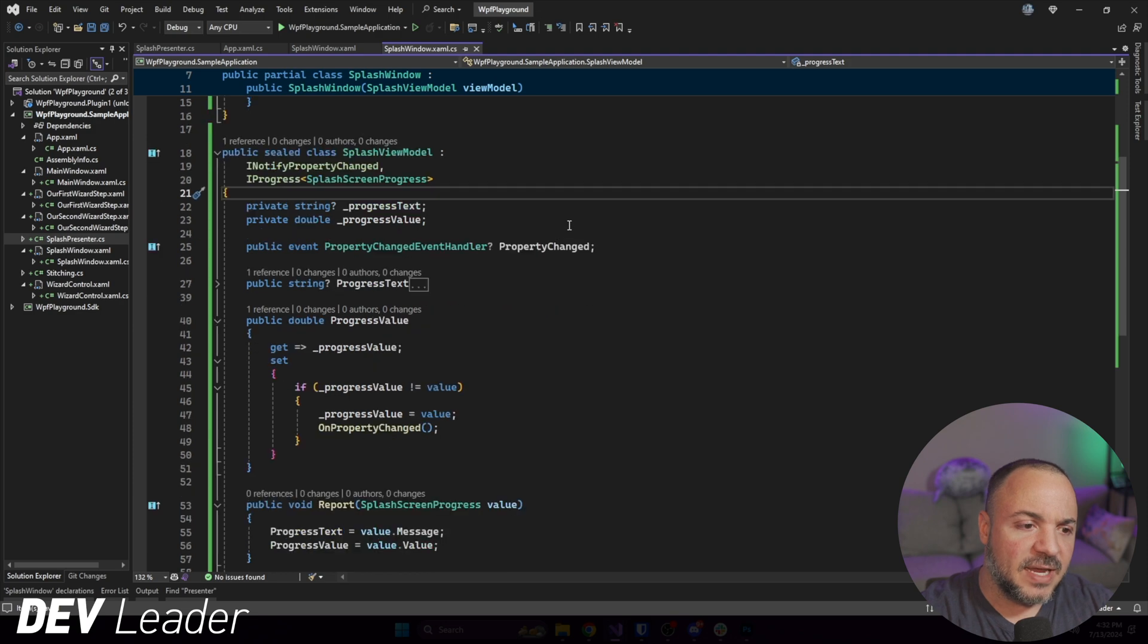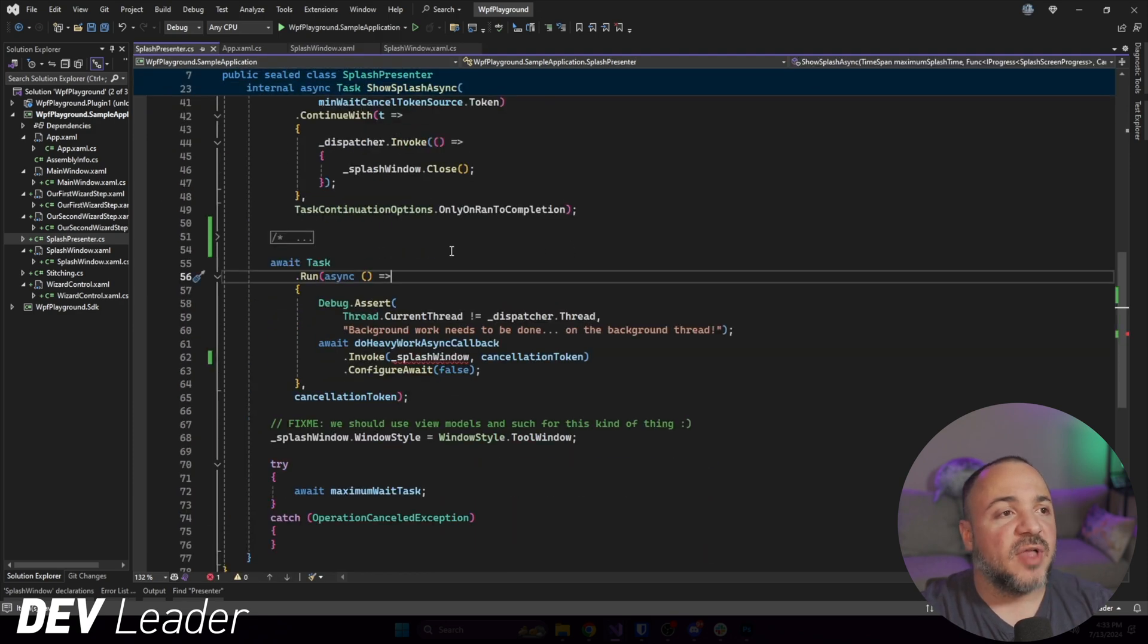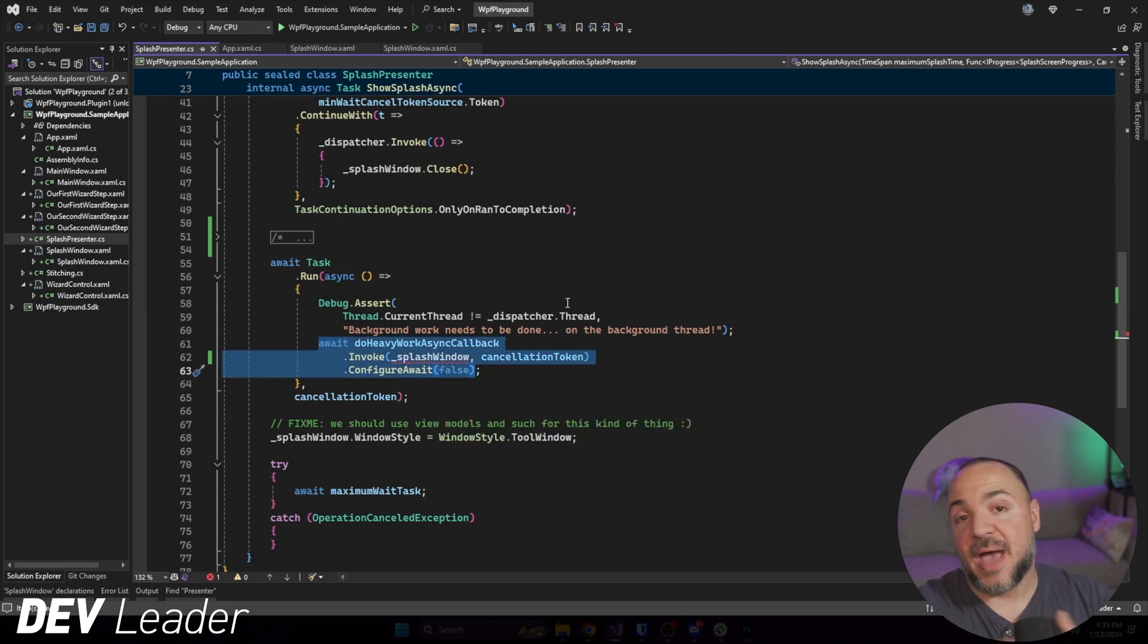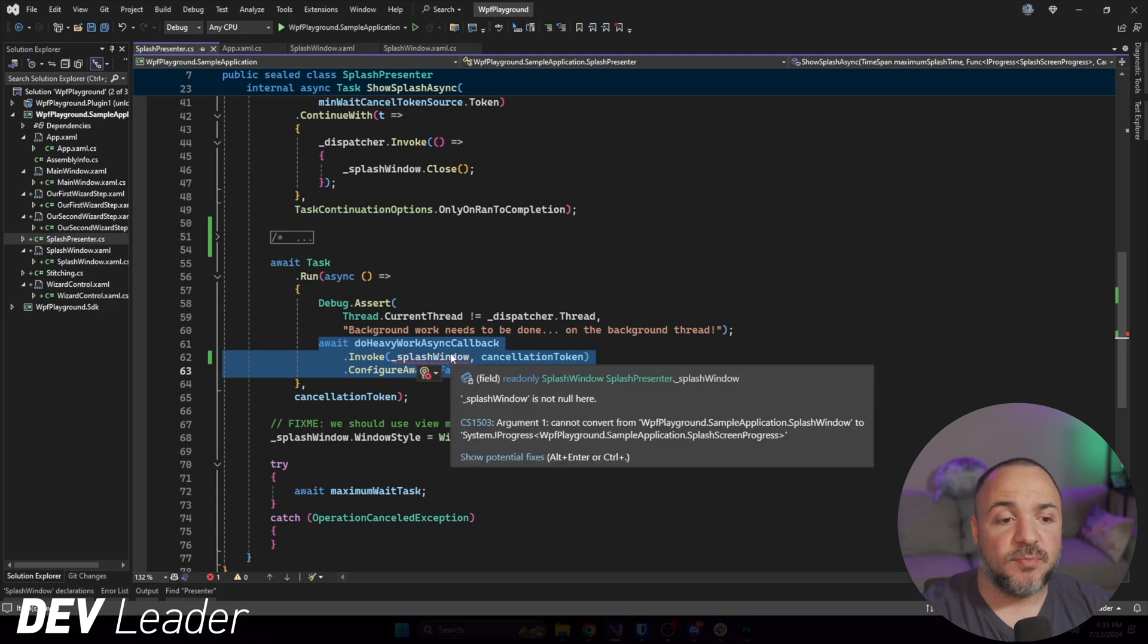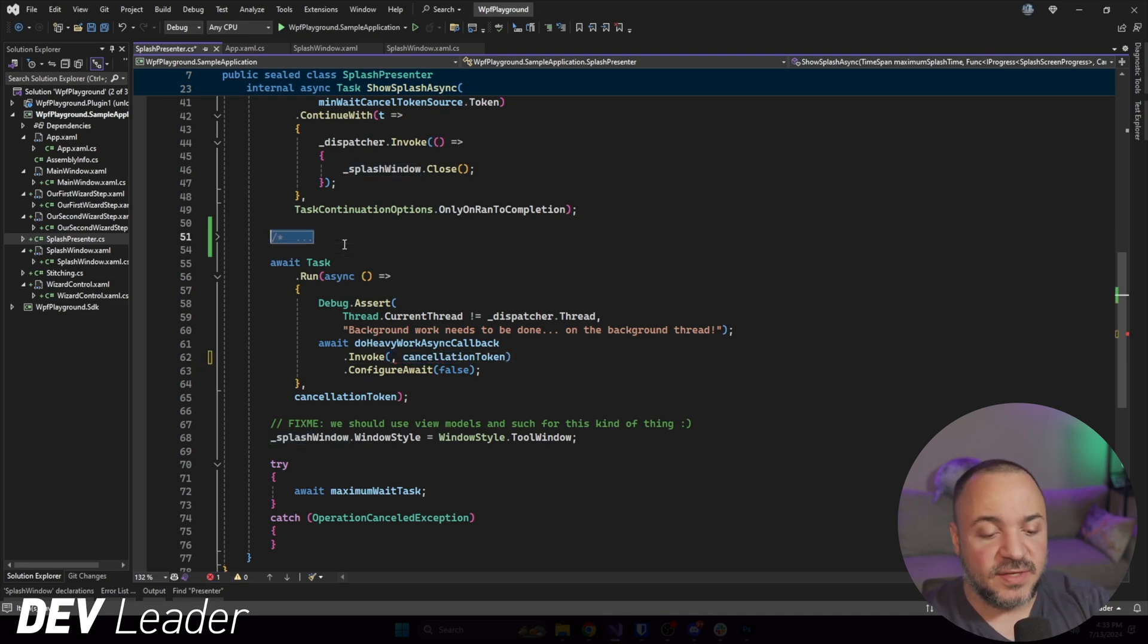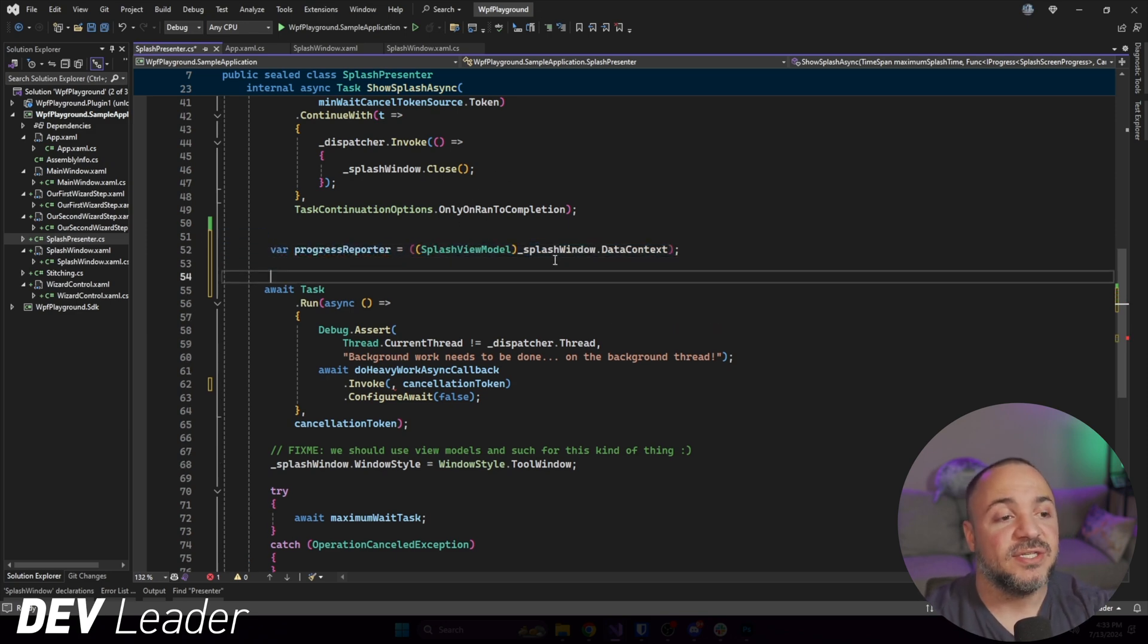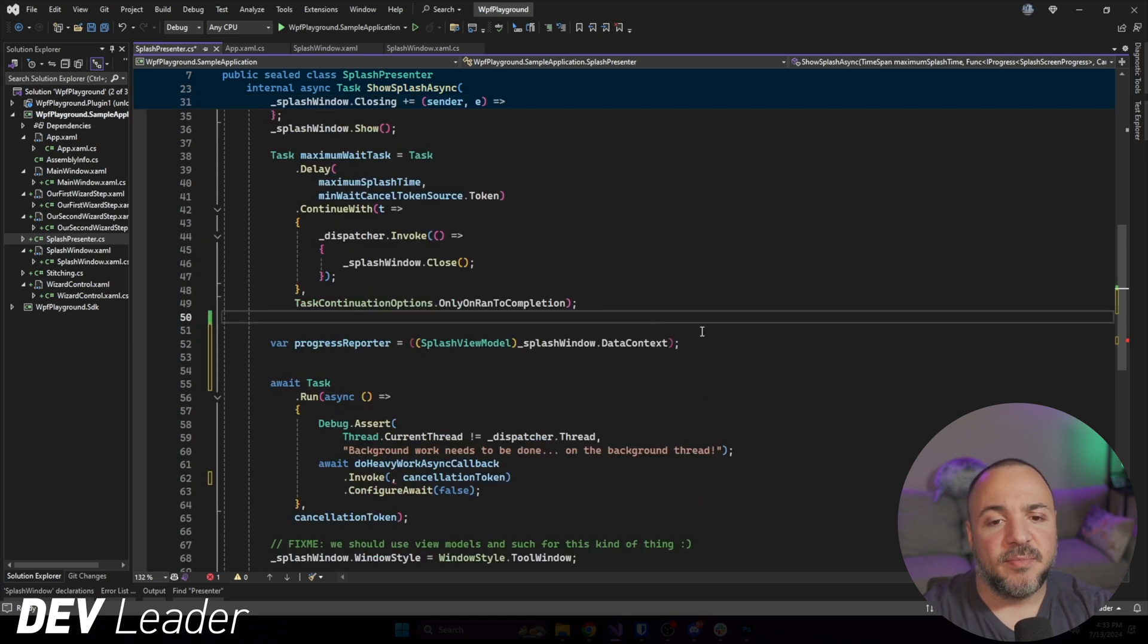If we put all that together, it should work. We haven't updated to call the view model, and we still haven't done the binding. So if we go over to the splash presenter, what I want to do is clean up some of this code. And if we see in this callback that we had to have the background work get executed, we were giving it a progress reporter. But the problem is the splash window is no longer the progress reporter.